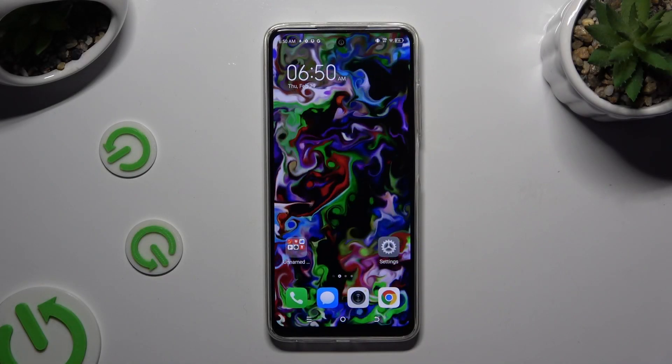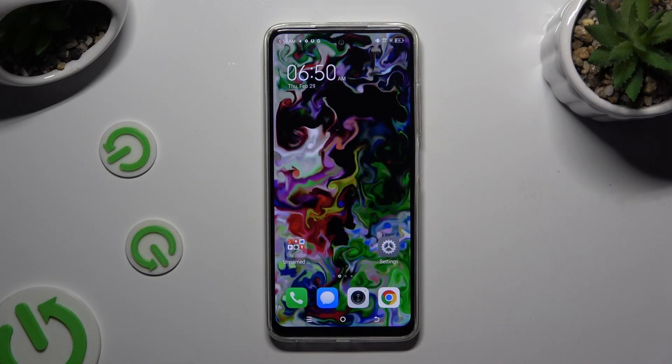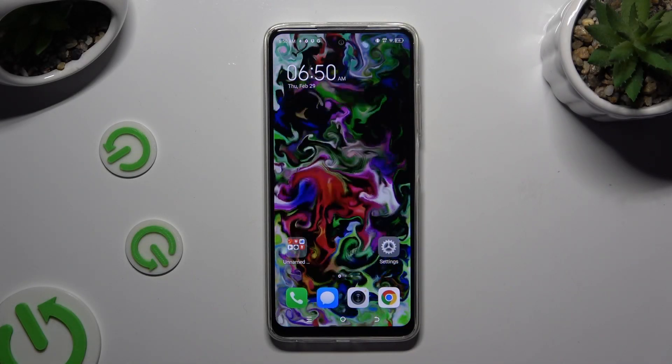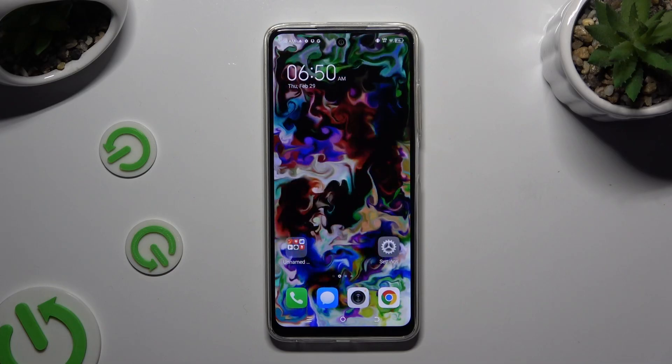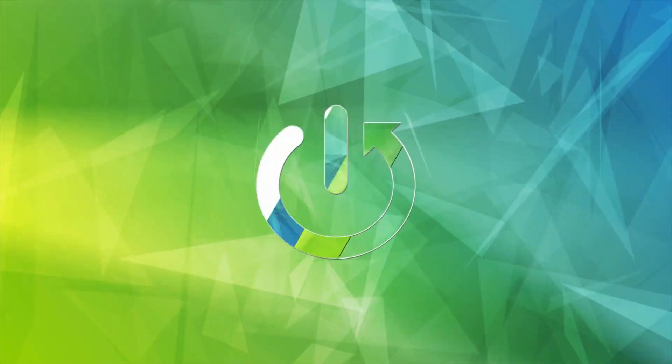In front of me is Technopop 8, and today I would like to show you how you can block app notifications.